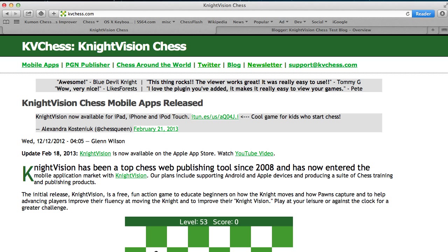Hi, this is Glenn Wilson, and in this video we're going to take a quick look at using the KnightVision Chess PGN Viewer to publish games on your website or in your blog.